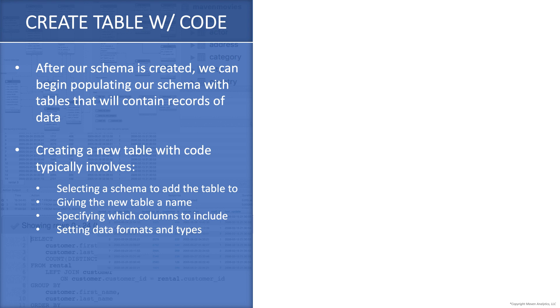So let's jump into Workbench, and I'll walk you through writing the SQL code to create a new table.